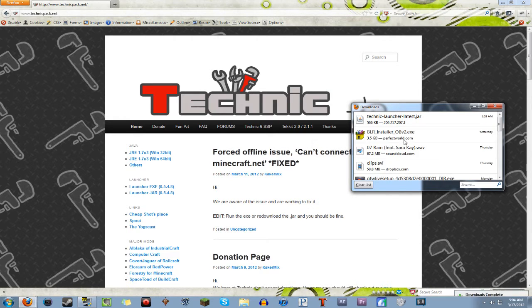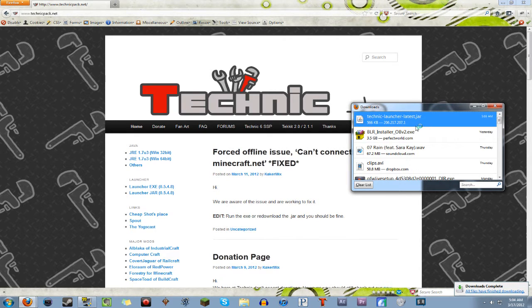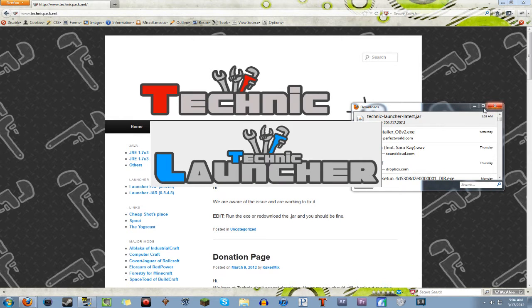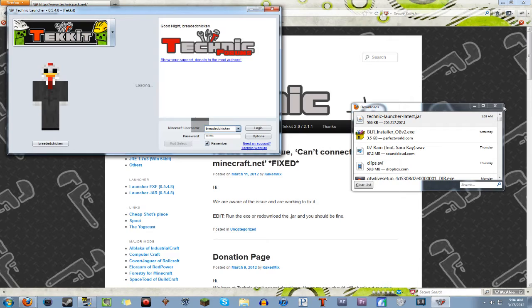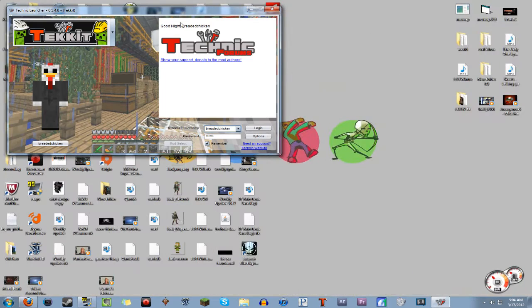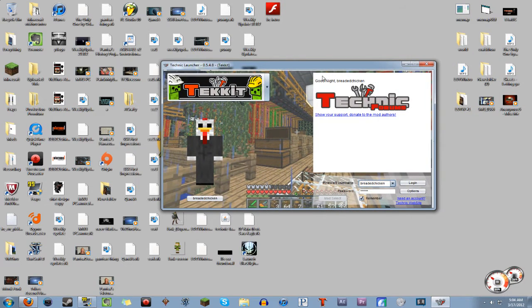So I'm going to do this: I'm going to run it, and then it's going to come up with the actual Tekkit launcher as you can see here. So yours is going to look fairly similar to this. It's going to be exactly the same.